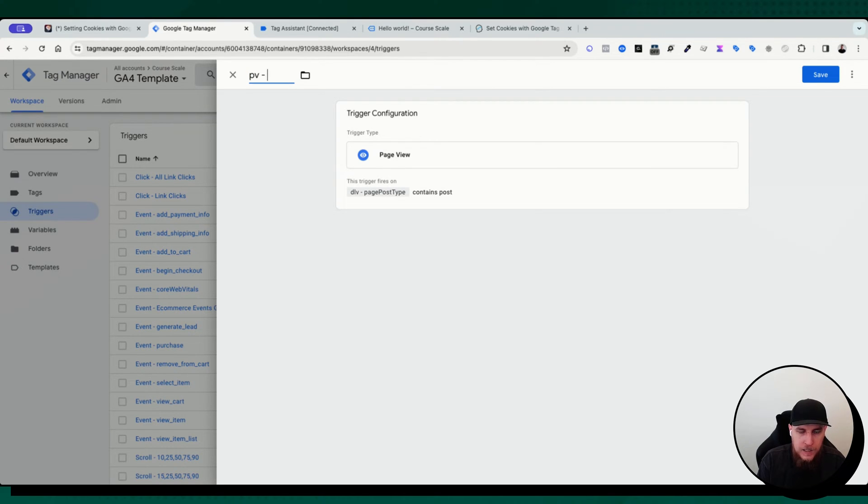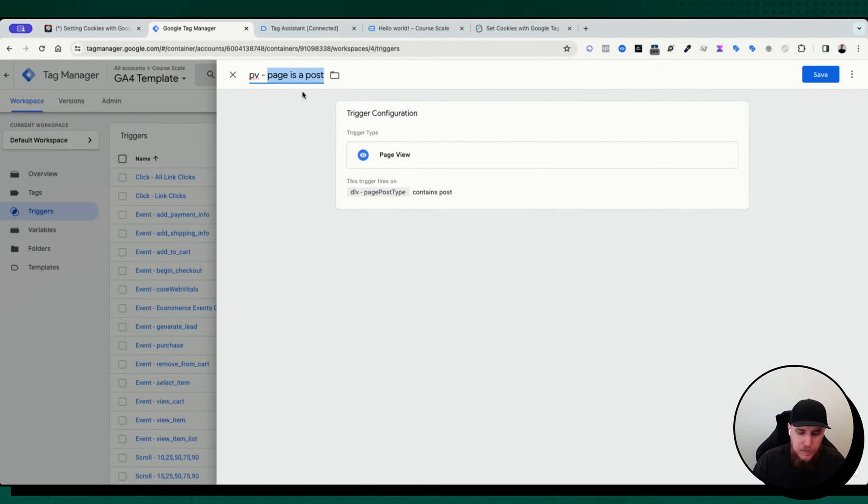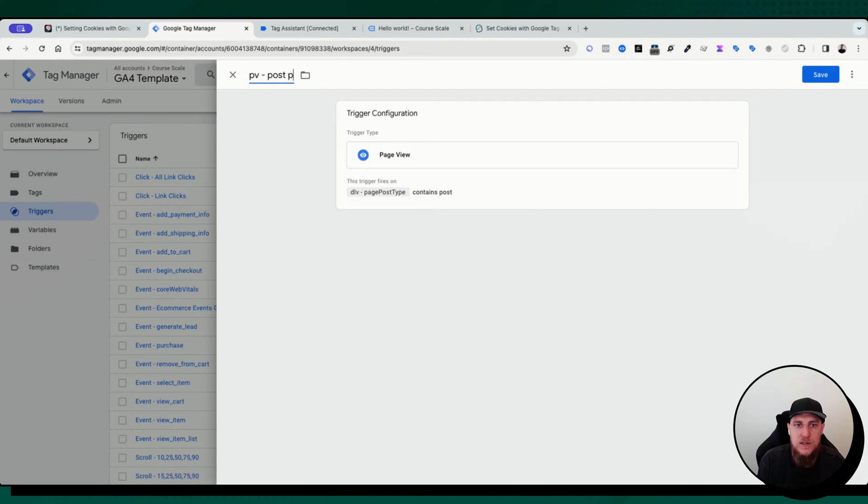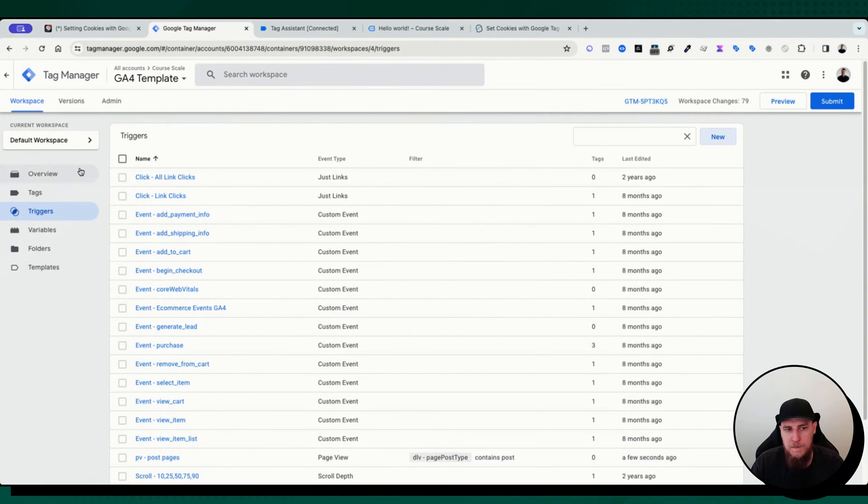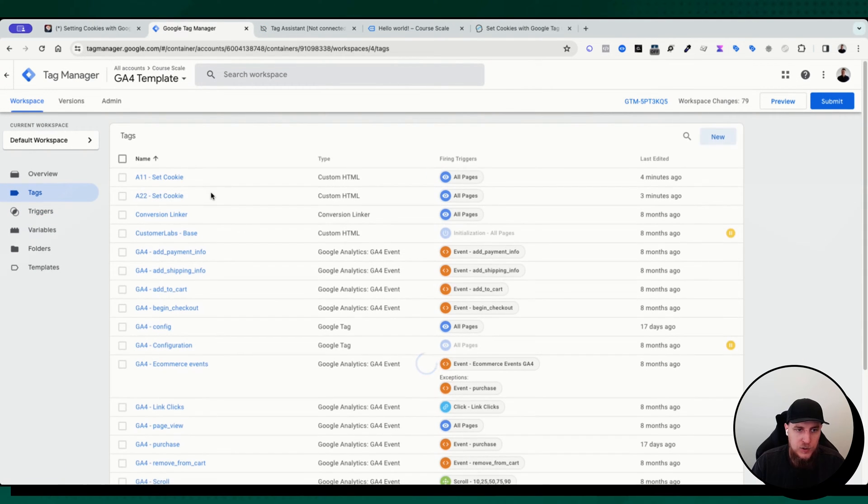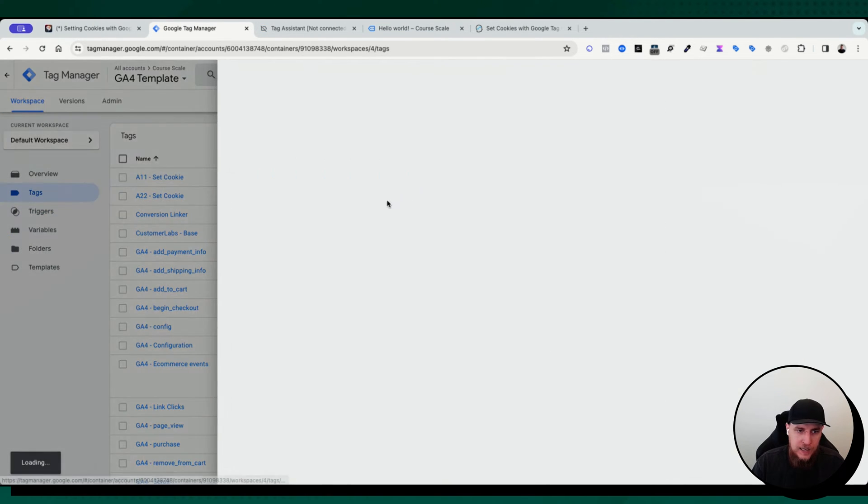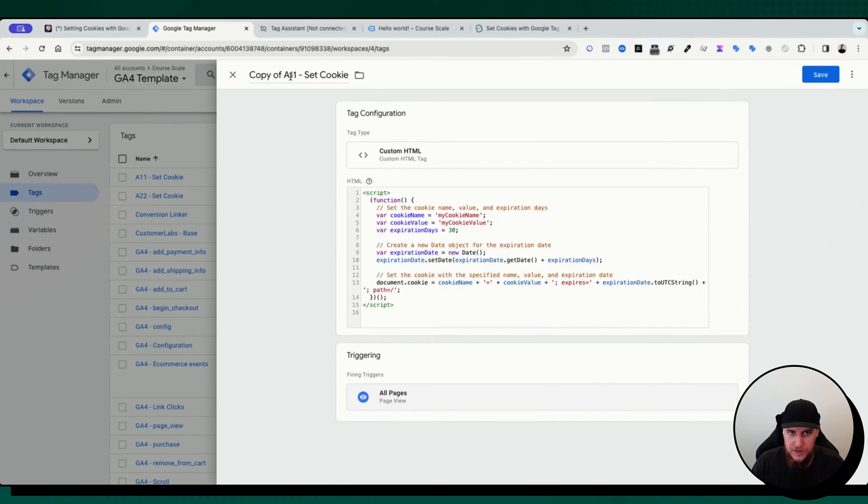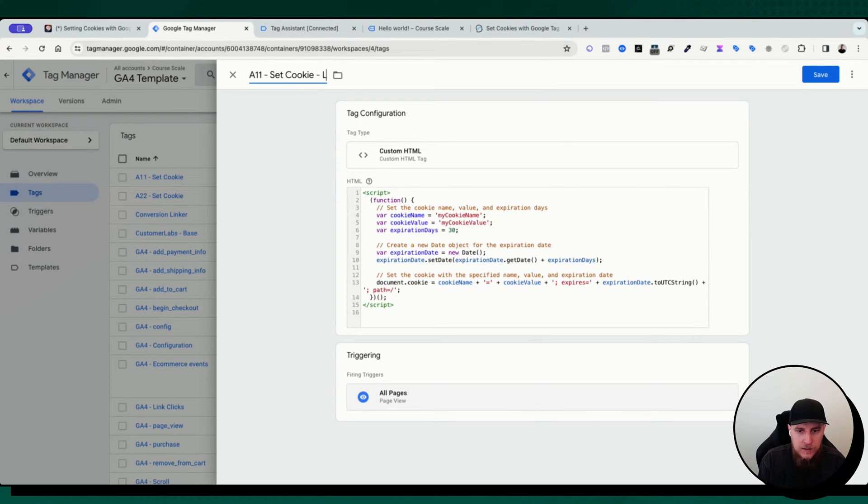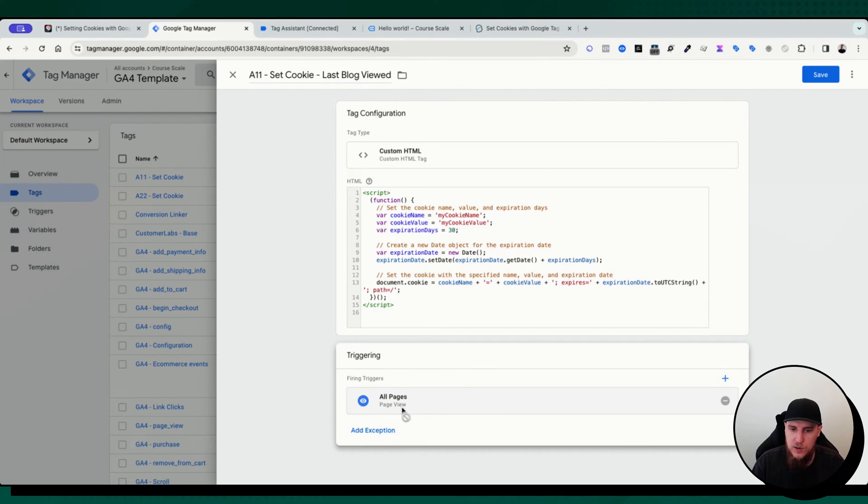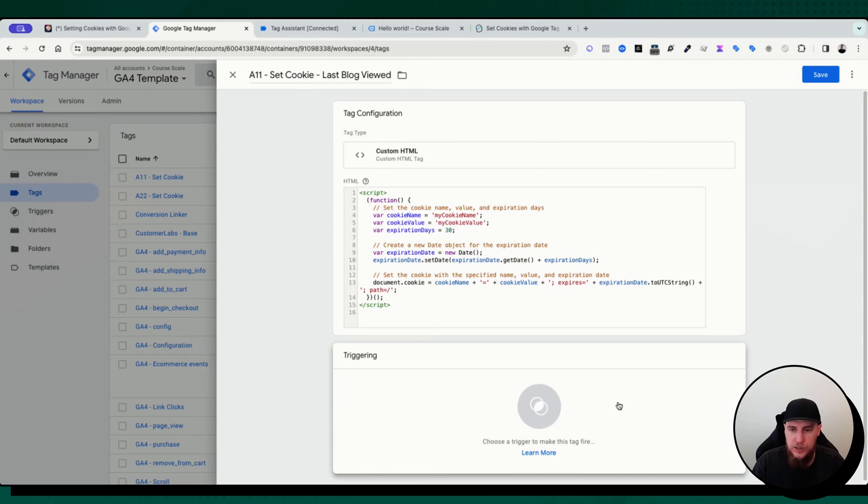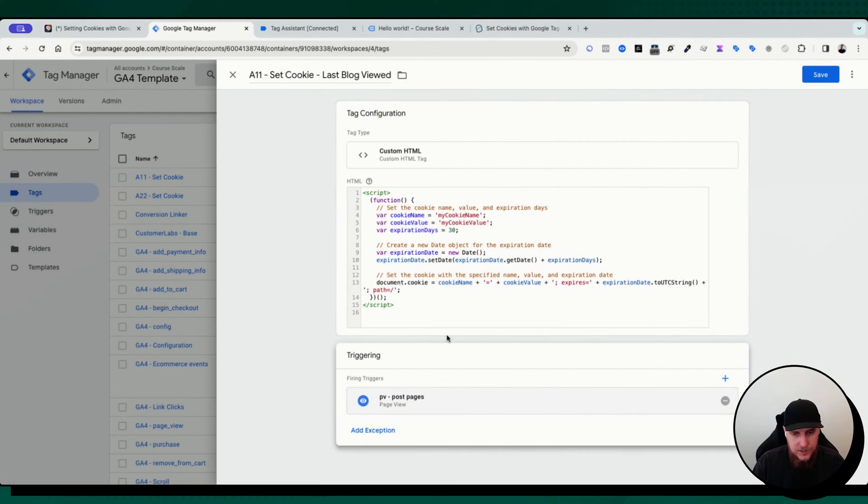DLV page post type equals post. And is it capital? That's important. No, it's not a case. Post. Okay. So let's call this our page view page is a post post pages, post posts, page, page view of posts, post post pages, page view, page post type of post pages. Here we go. Next thing we're going to do is duplicate our set cookie one here. And it doesn't matter which one we use. They both worked. So let's go ahead and copy this. Let's call this set cookie last blog viewed. Okay. This is good. This is good. We don't want to fire this on all pages. We do only want this to fire on certain pages. So we want this to fire on our page view of post pages.